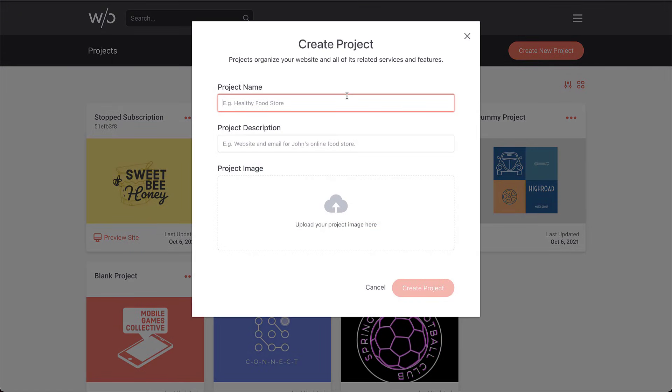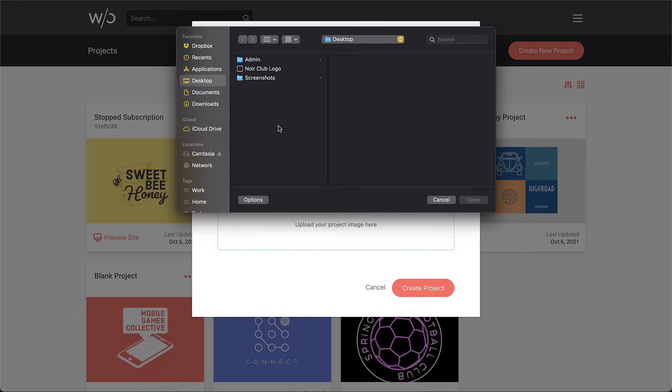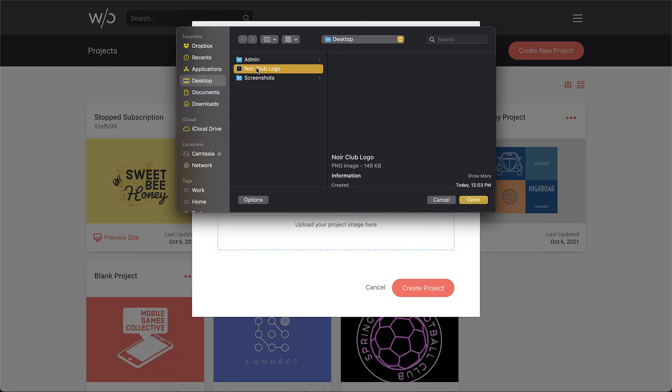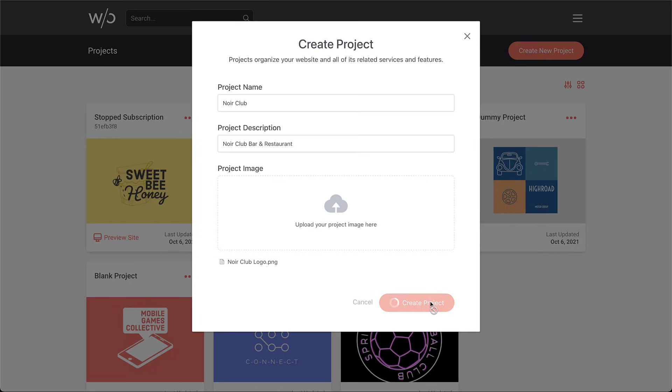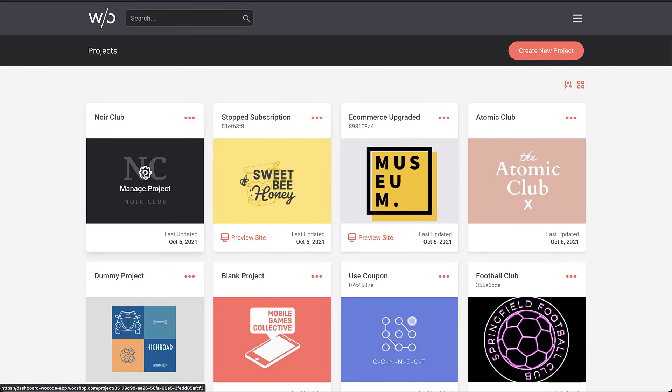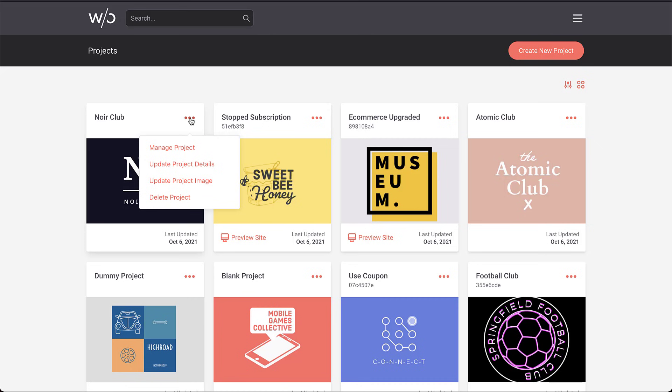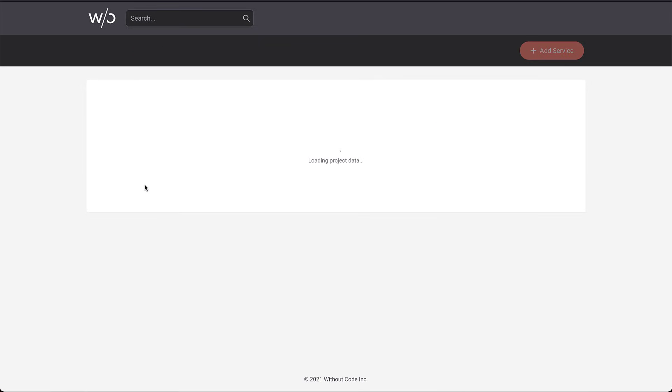Let's go create a new project. I'm going to call this project Noir Club. It's a bar and restaurant. I'm going to add an image right here at the beginning of the project flow. So I've got a logo here. Let's open that, click create project. And there we have our new project created for our club.